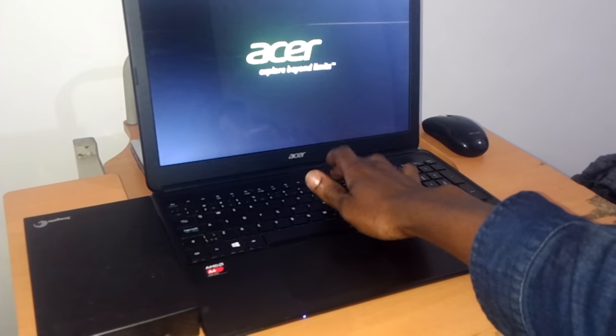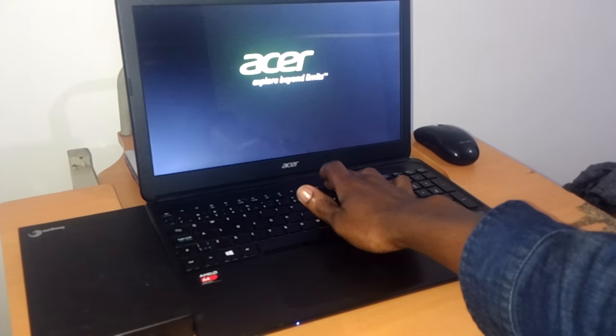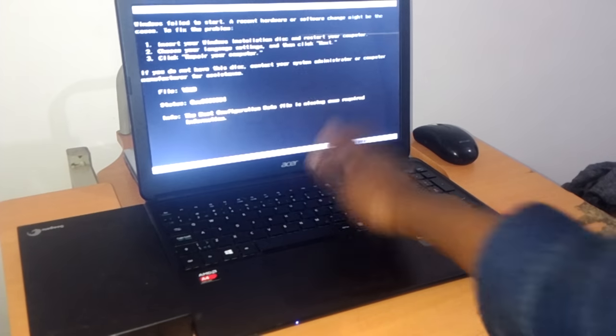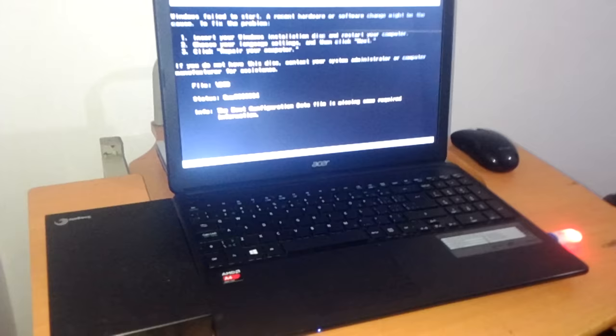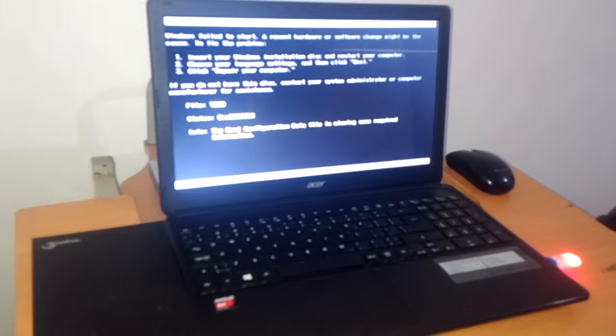I'm going to start the computer and press F12 to show you that it's not taking me to the boot menu.